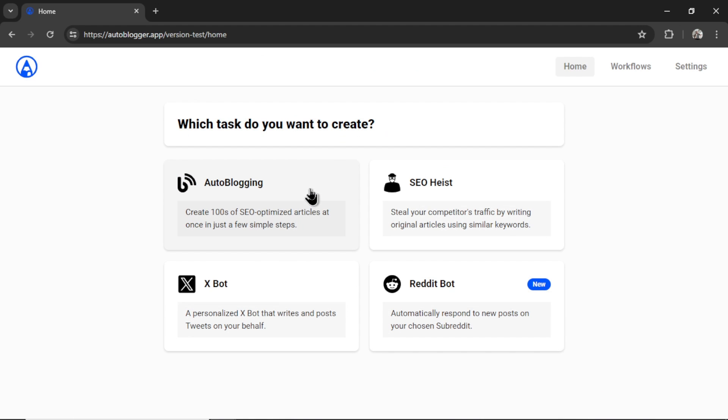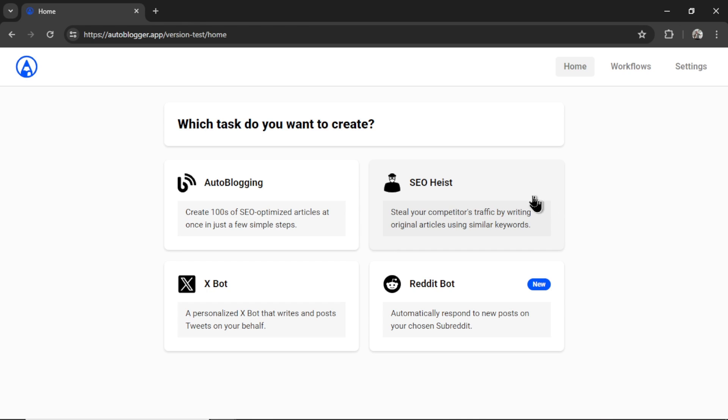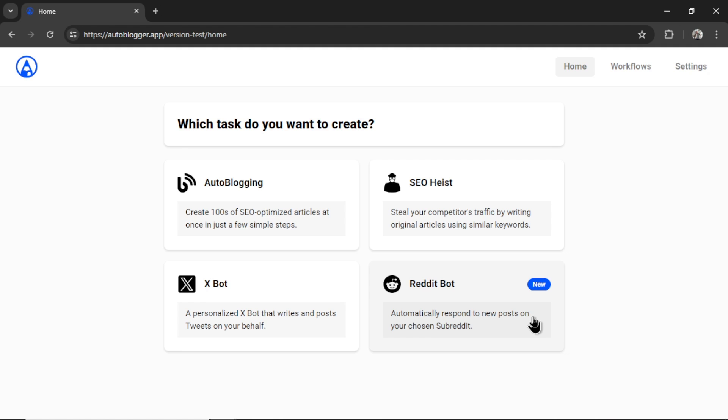We have a few tools right now. Autoblogging - you enter in a list of keywords and it will create an article for each of those keywords on autopilot. We have SEO heist - you input a competitor's RSS feed URL, and then every time they release a new article on their website, we take that article title, spin it, write a new article, and hopefully you can take some of their traffic with this method. We have an X Bot. It's a personalized X Bot that writes and posts tweets on your behalf. You input a bunch of hashtags, topics, tones. It randomizes the output and then posts at your chosen interval. And then the new feature is the Reddit bot. You choose a specific subreddit, you create a special bot description, and then the Reddit bot will only respond on new posts as if it were human. So that's a good way to get traffic, get direct messages, get karma.